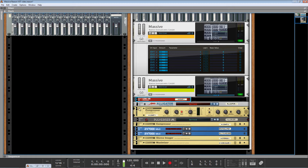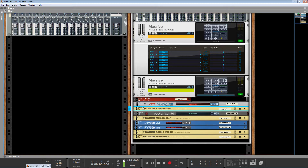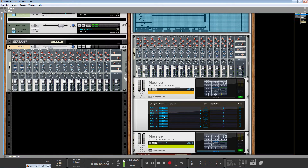And then we've got the unique opportunity now of chaining some Reason-specific effects like Alligator, compression, and Pulverizers.